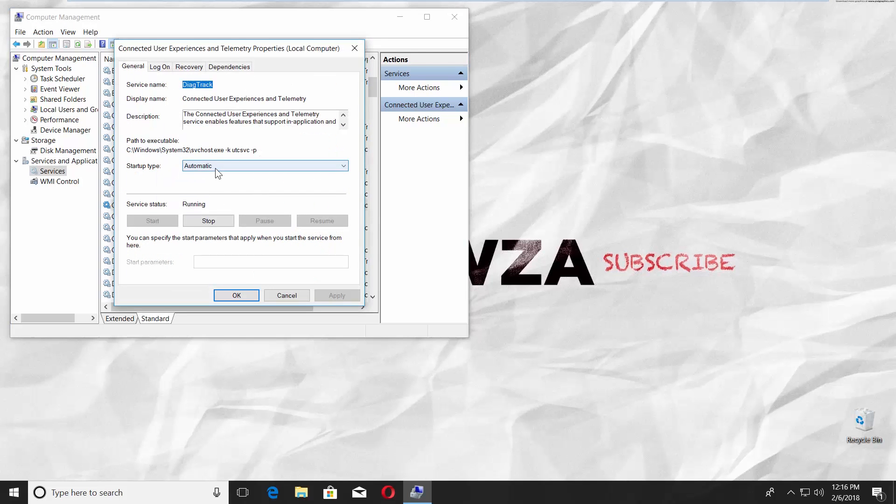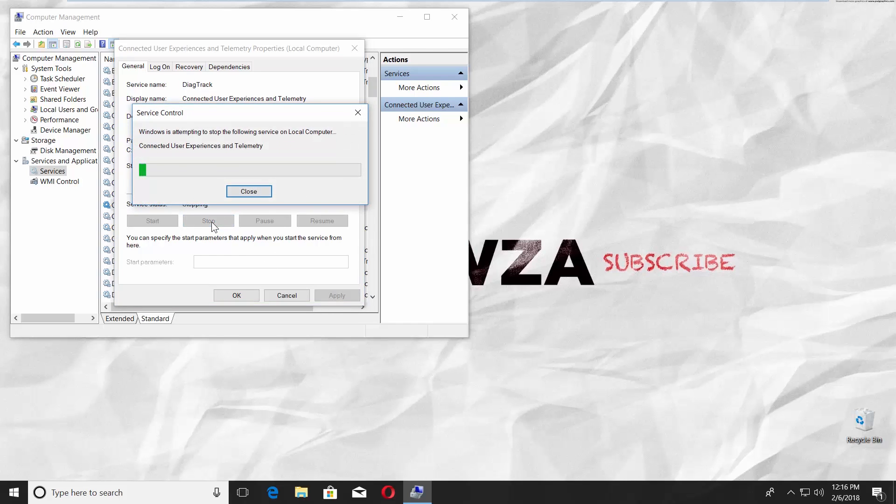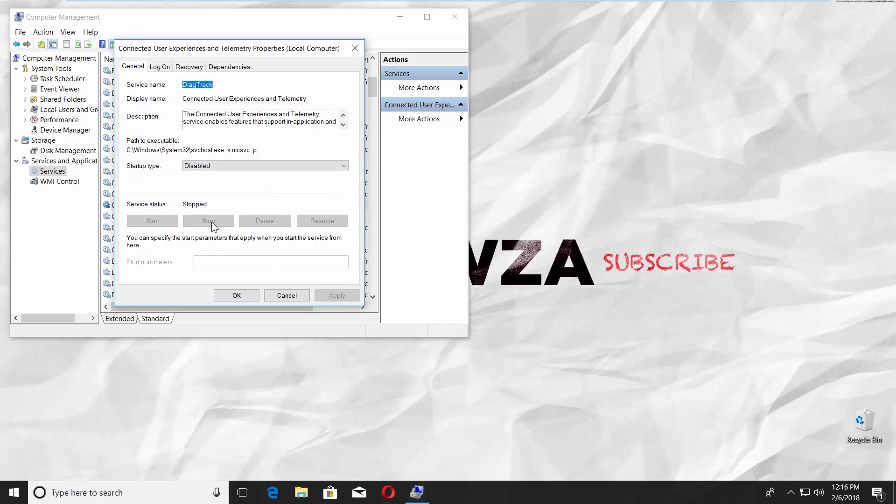Set Start Type to Disabled. Click Apply. Click on Stop under Service Status. Click OK.